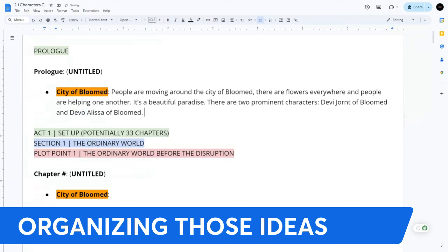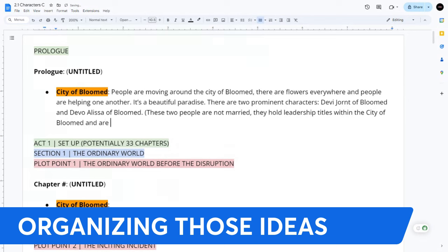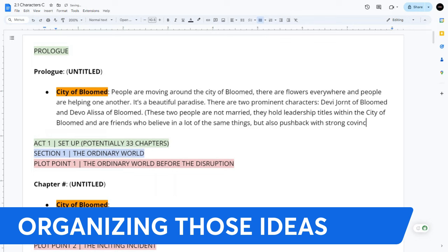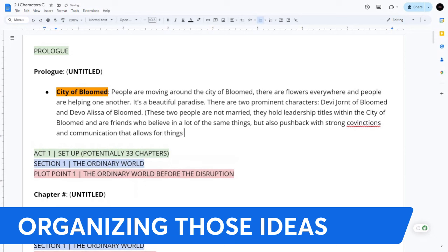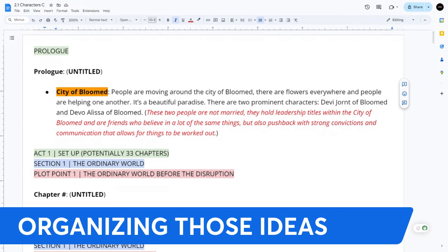I'm world building before I even get to it. These two people are not married — they hold leadership titles within the city of Bloom and are friends who believe in a lot of the same things but also push back with strong convictions, allowing things to be worked out. It's supposed to sound like a paradise. My brain is already thinking ahead: this is the prologue — so what's the twist? It turns out this city was destroyed. It doesn't exist anymore. This is the past, what it once was.